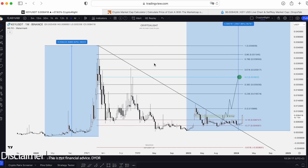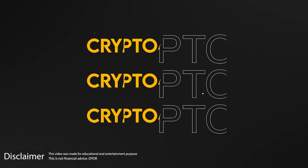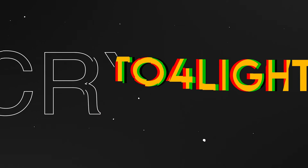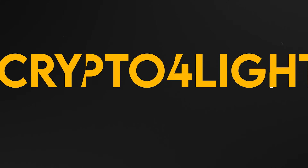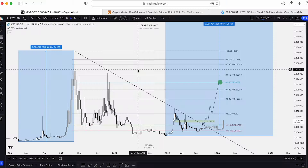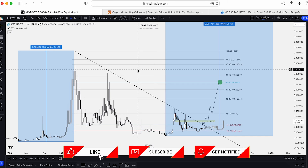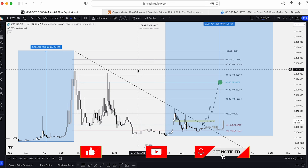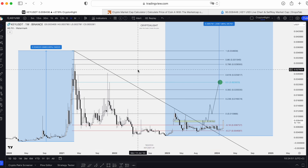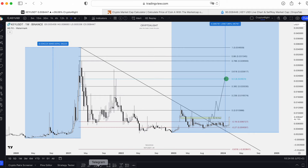Welcome back guys, CryptoFly channel. Today I would like to show you the updates for Self-K. If you still don't have an account on TradingView, I highly recommend you go into the description below or the pinned comment, find the link and sign up. With this link you will get a $15 bonus to your brand new account.